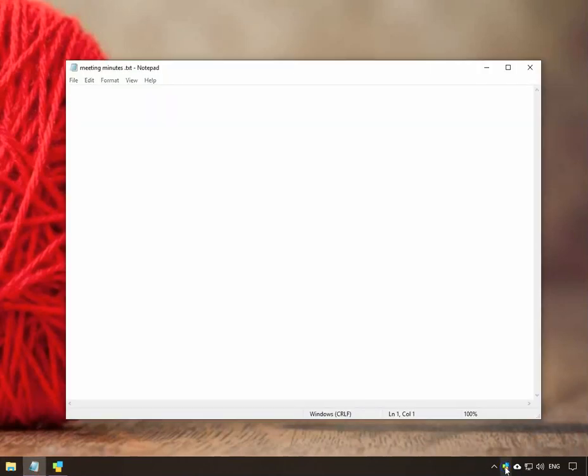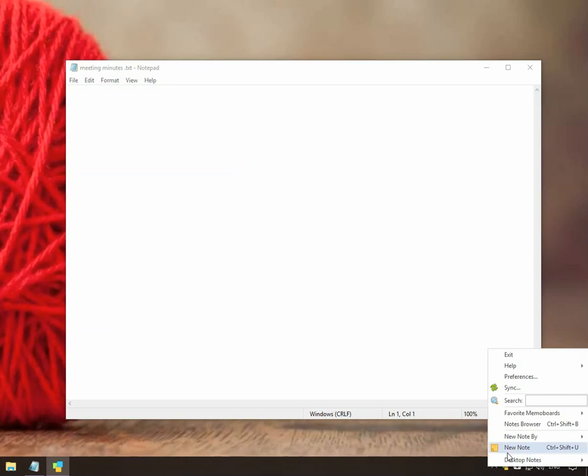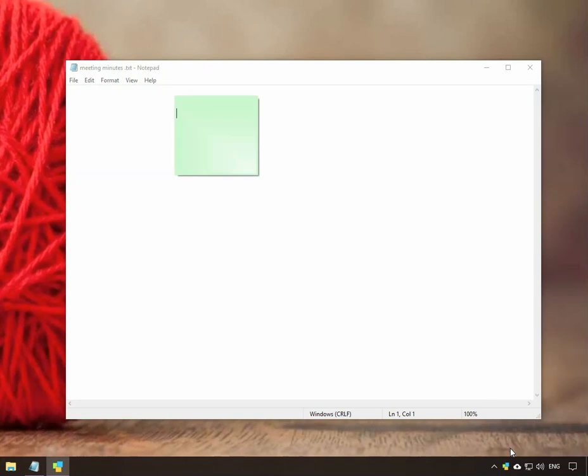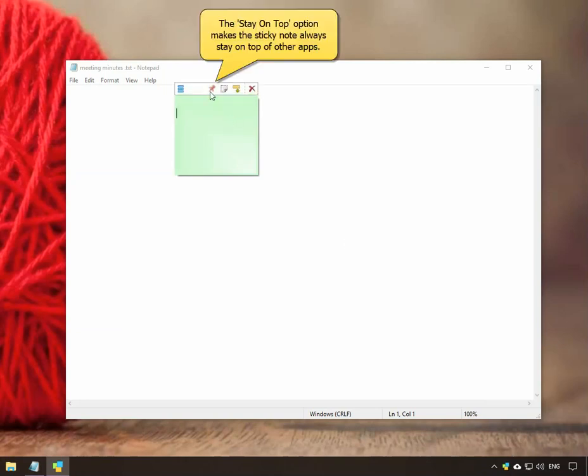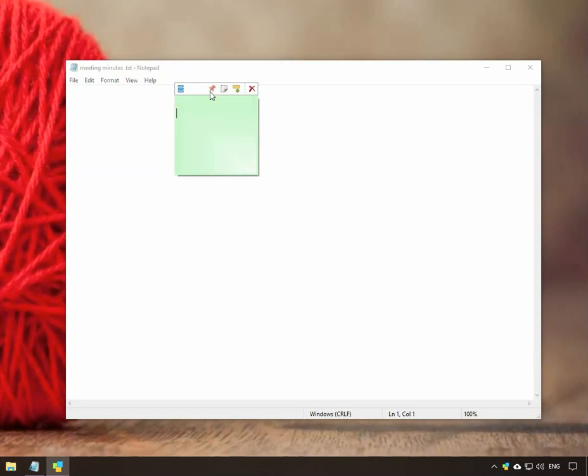Let us create a new sticky note. The stay on top icon will keep the note always on top of other windows, like this notepad window here. This feature can be very useful. Quickly jot down your thoughts.